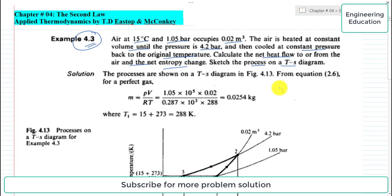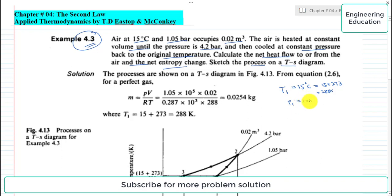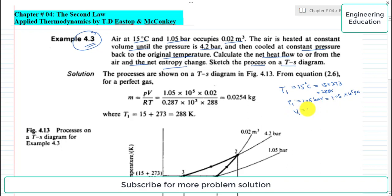From the given data, the initial temperature T1 is 15 degrees centigrade, which we convert to Kelvin: 15 plus 273 gives 288 Kelvin. The initial pressure P1 is 1.05 bar, which is 1.05 × 10⁵ Pascal. The initial volume V1 is 0.02 cubic meters.